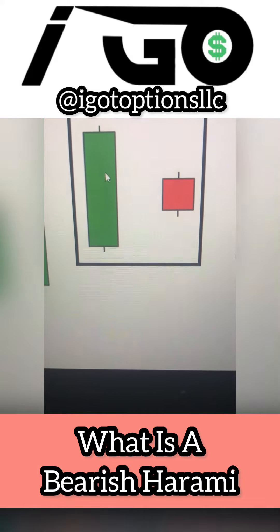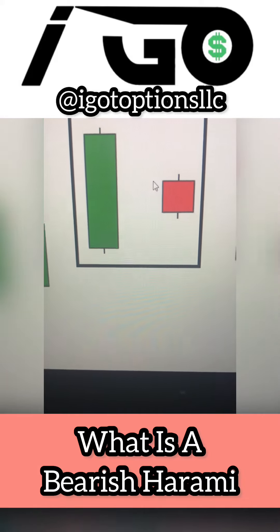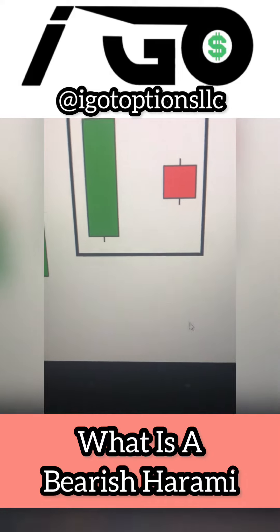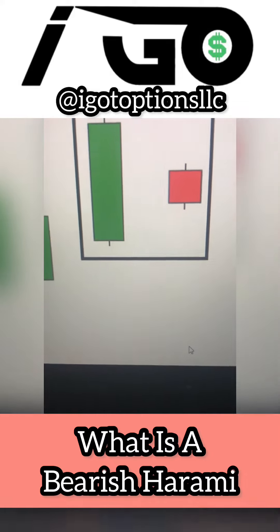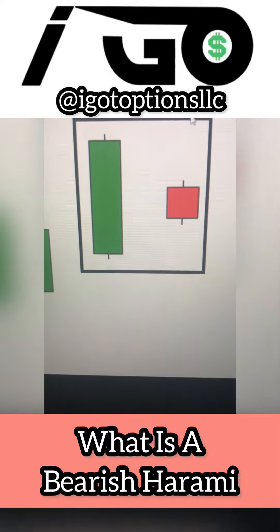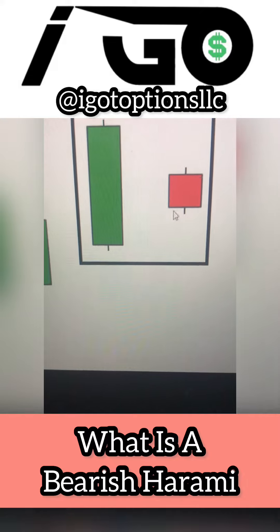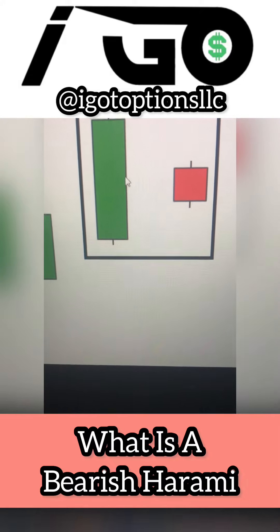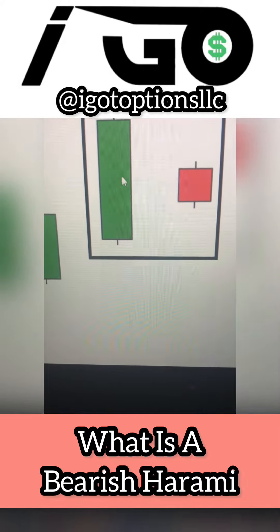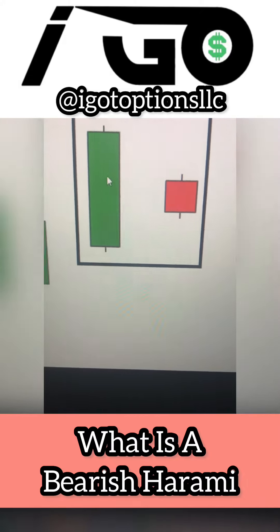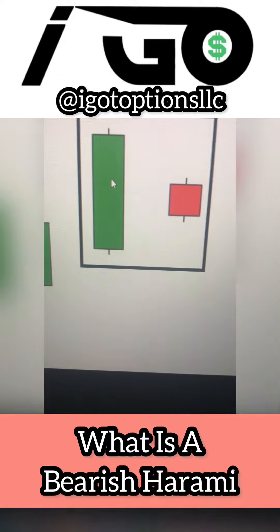What I mean by that is notice how this red candle isn't all the way down below or all the way above this green candle — it's right in between, right in the middle of where this green candle's body is. Those are really the key characteristics that make up a bearish harami.